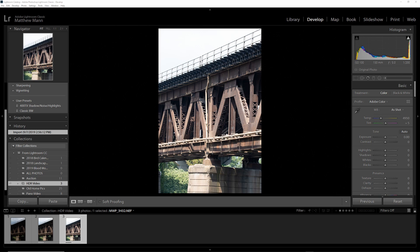HDR images are basically two different exposures stacked on top of each other to create a final image for proper exposure of shadows, highlights, and mid-tones.